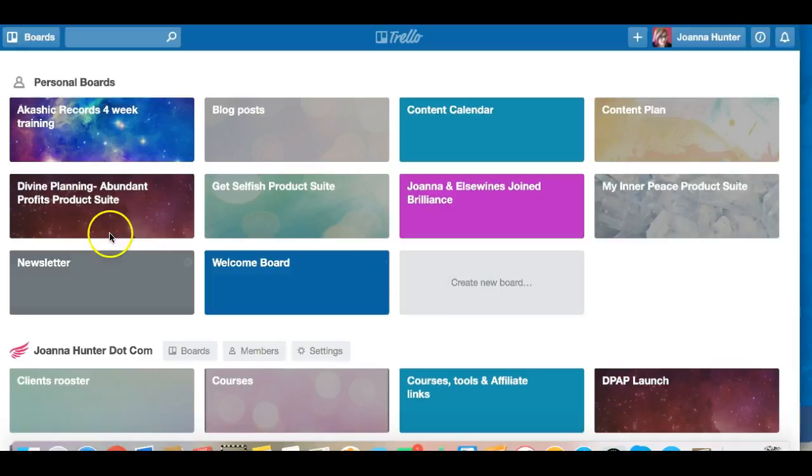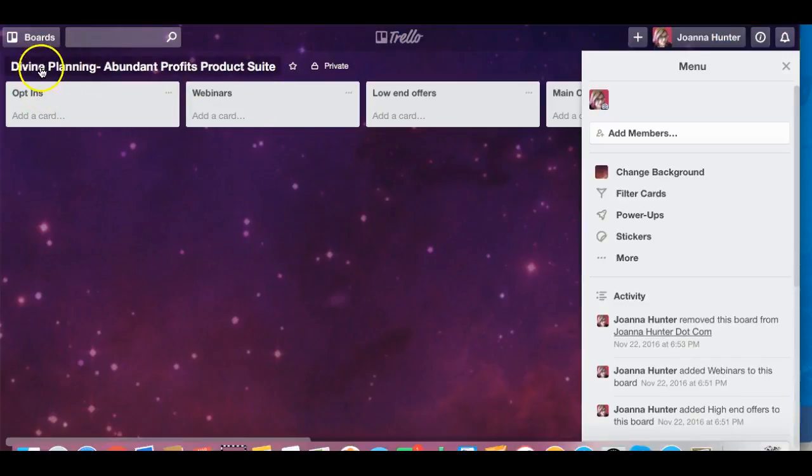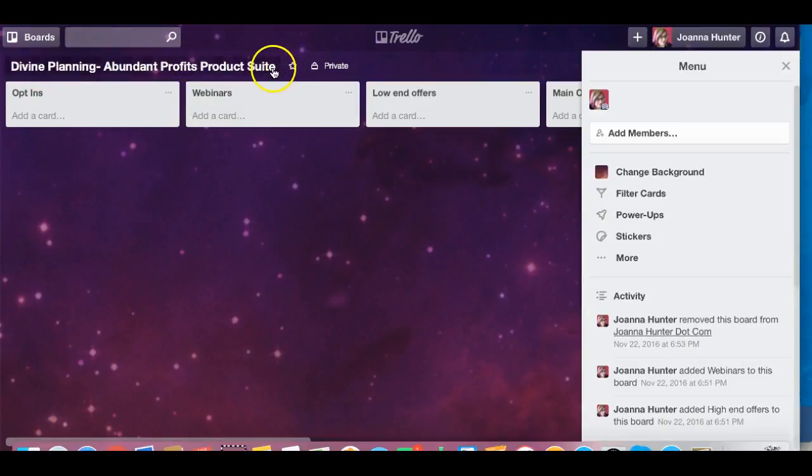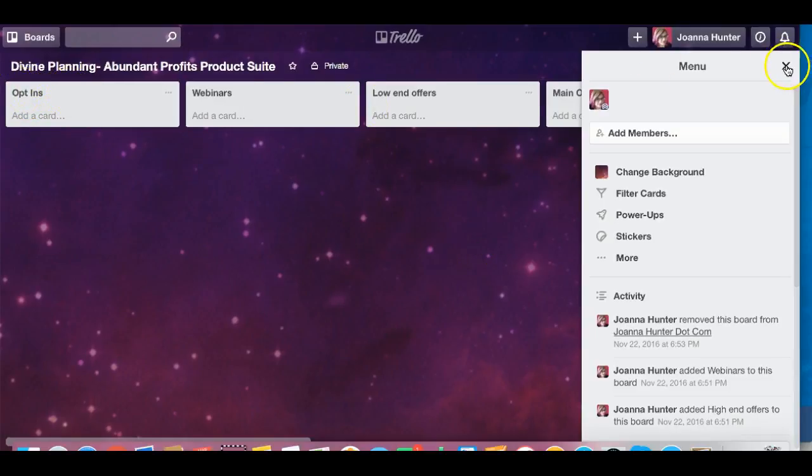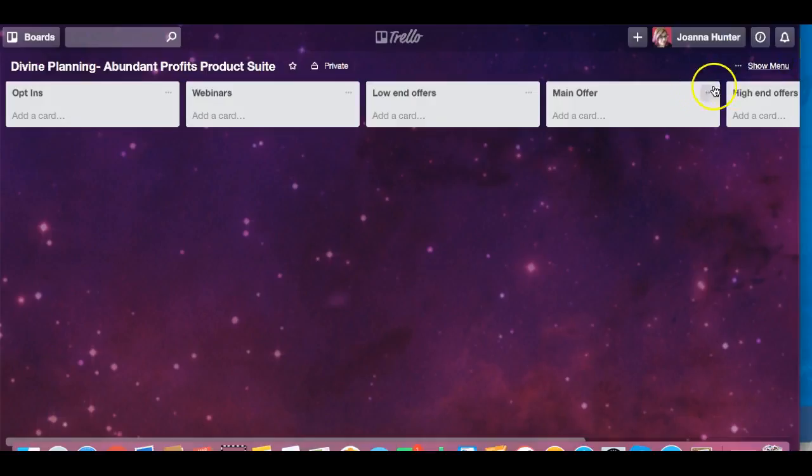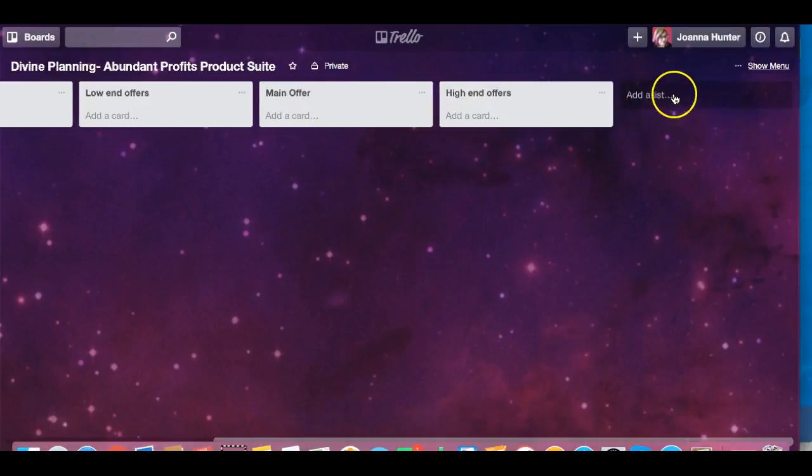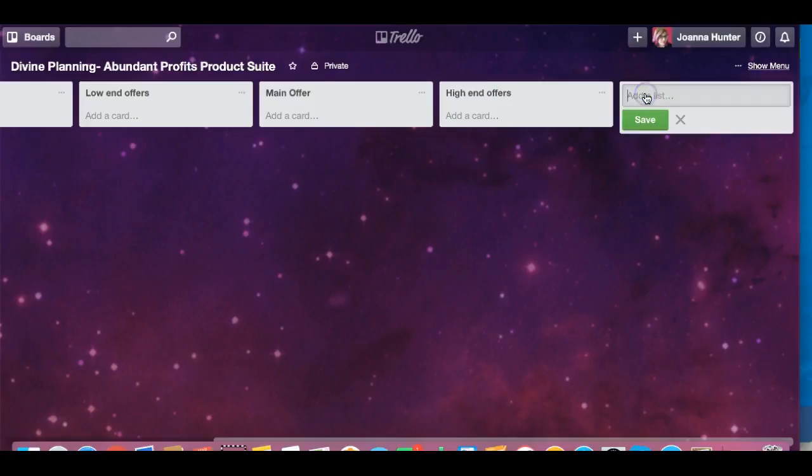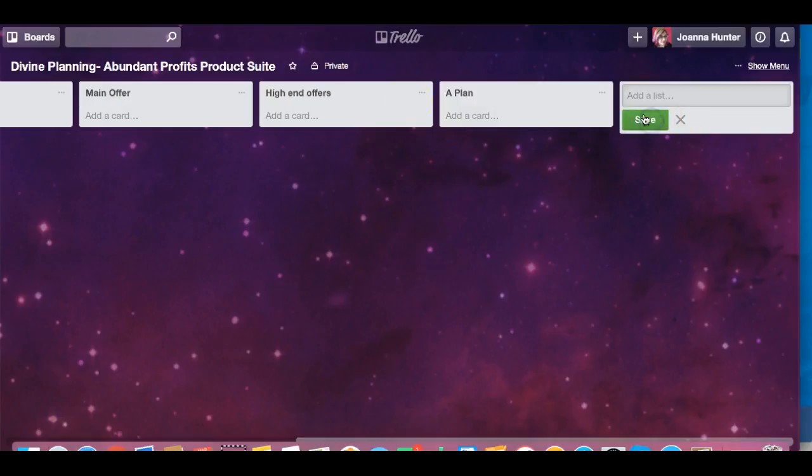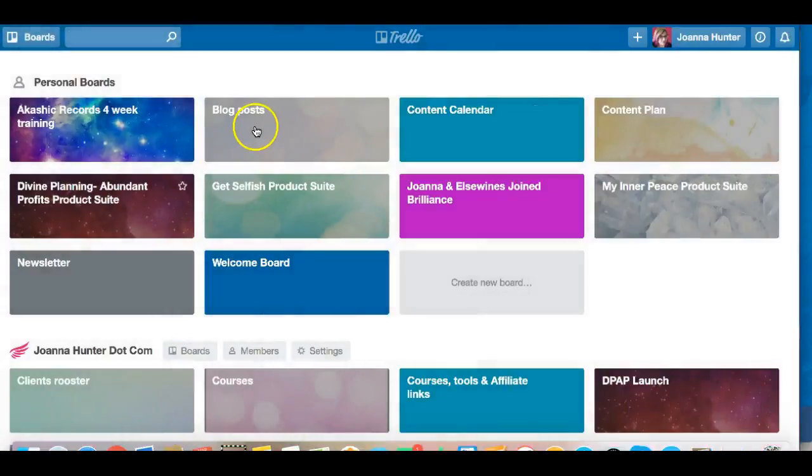So pretend I'm adding a new board and if I was adding that new board I would end up with something like this. Now when you first add the board, you're asked to name the board which I've named it here Divine Planning Abundant Profits Product Suite. And what I want to show you here is you add these cards. Now if I get rid of that and if I add cards, so if I add to list I would just click here to add one of these new little cards. So we could say things like plan, and then add a plan.